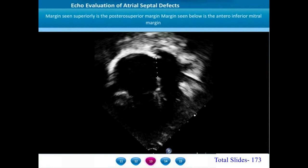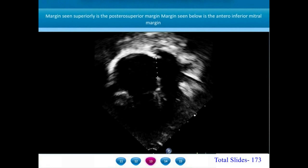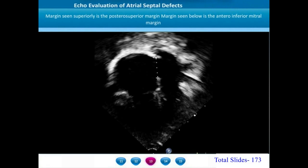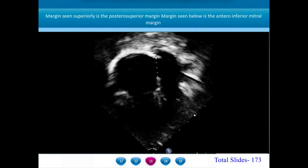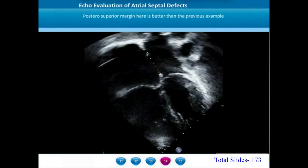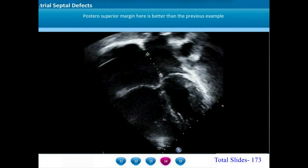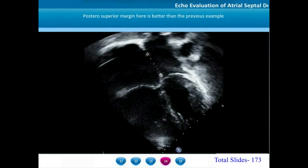Another example of the same apical four-chamber view: the transducer is kept over the apex of the heart showing all four chambers. The right atrium and right ventricle are dilated due to the large left-right shunt. Two cursors are placed on the margins of the atrial septal defect. The cursor closer to the transducer is the antero-inferior mitral margin; the cursor farther away is the posterior-superior margin. Compared to the previous example, in this patient the posterior-superior margin is far more extensive, with a smaller antero-inferior mitral margin.